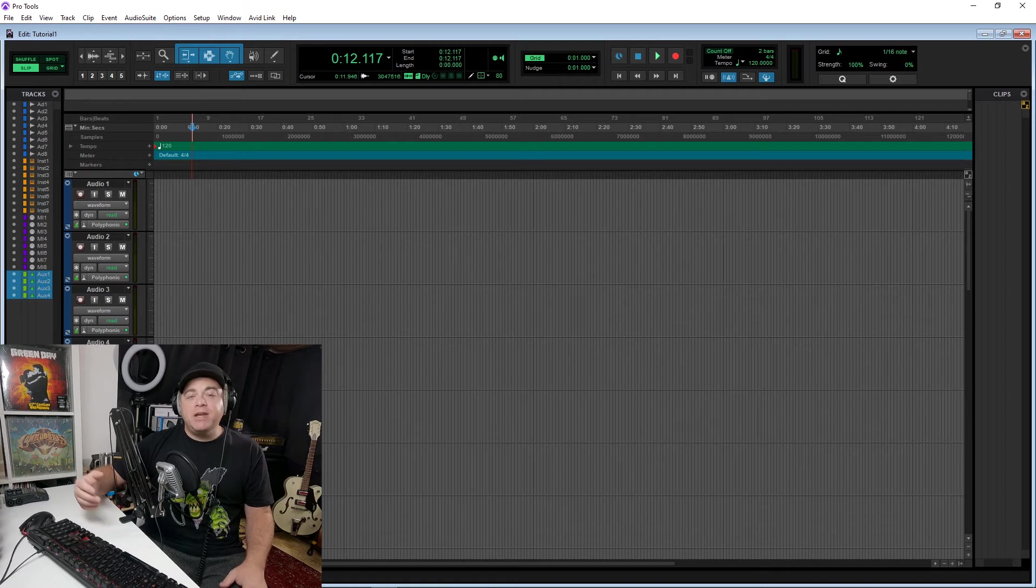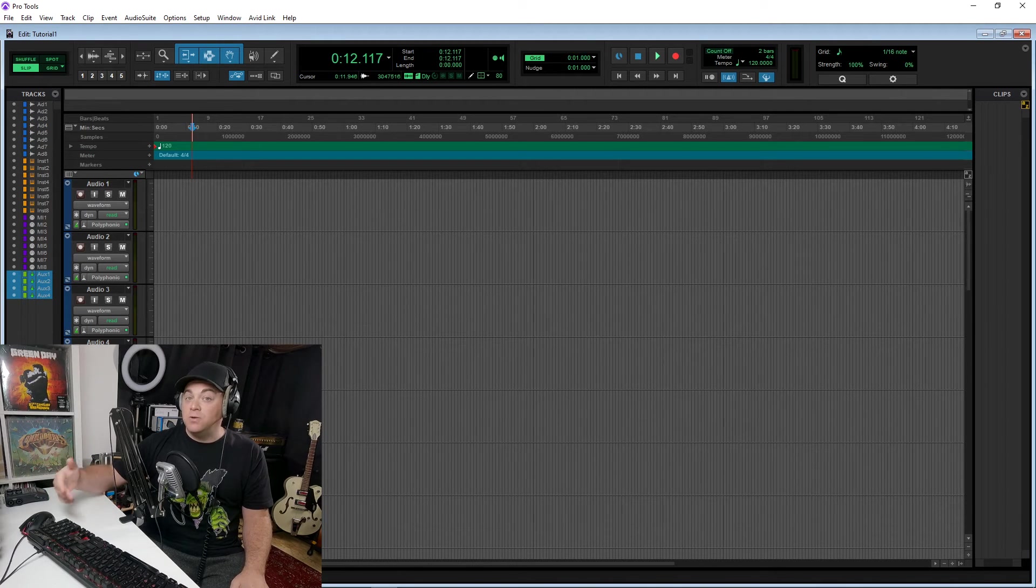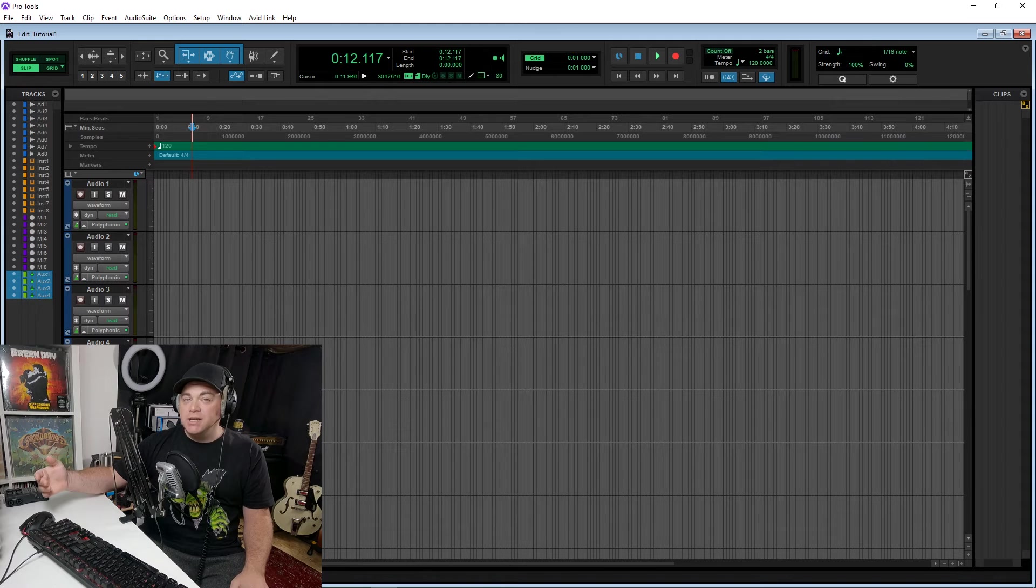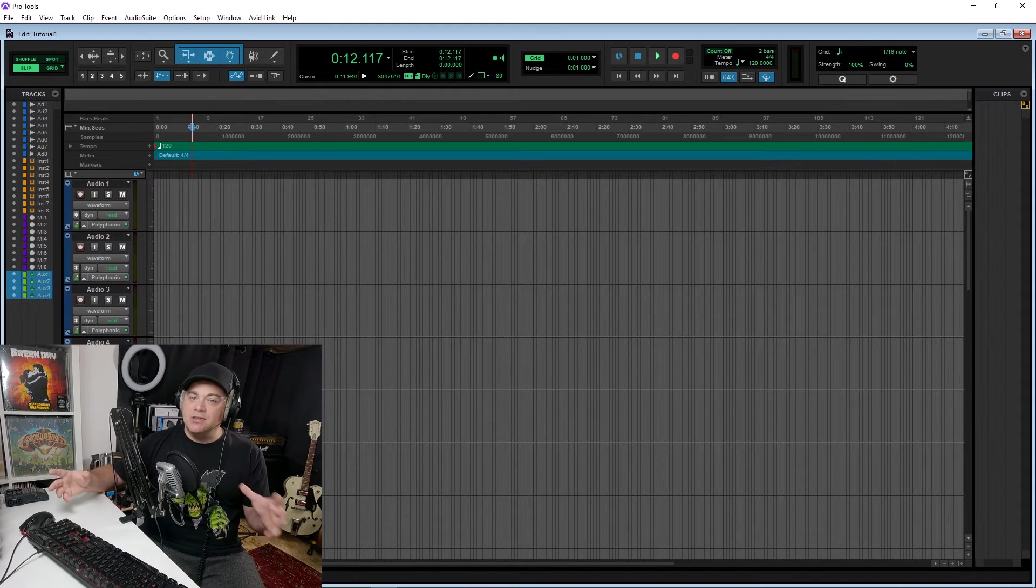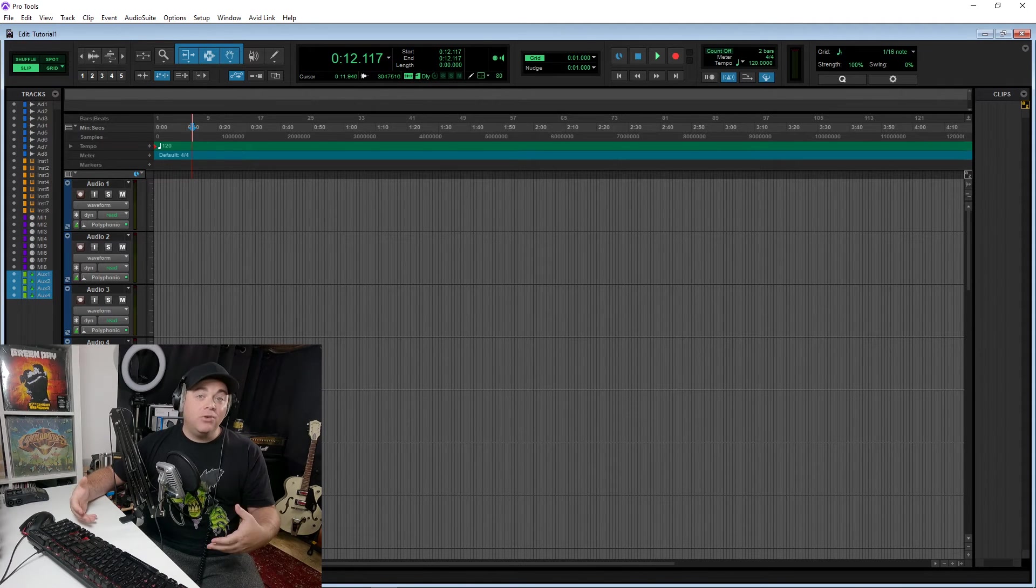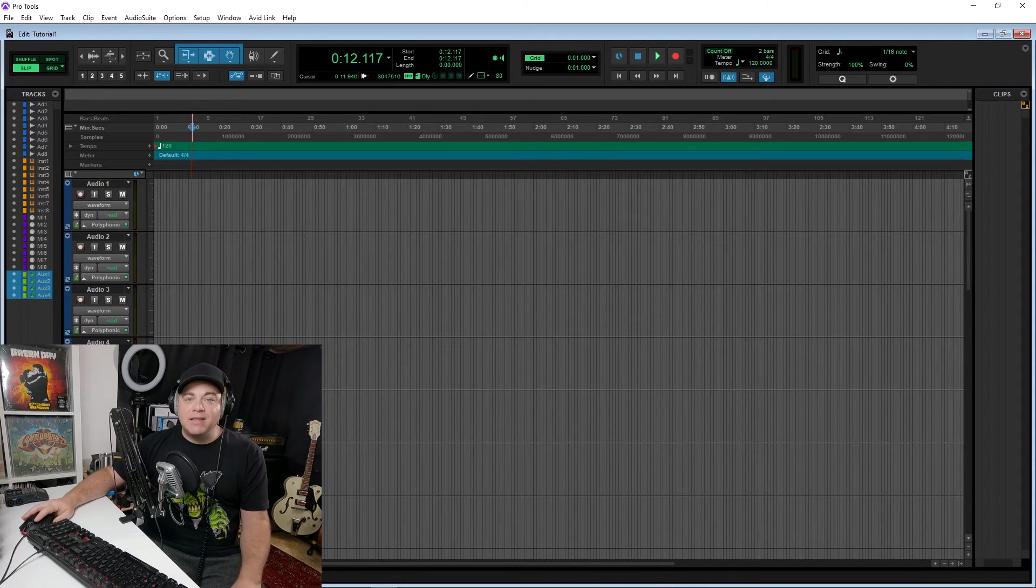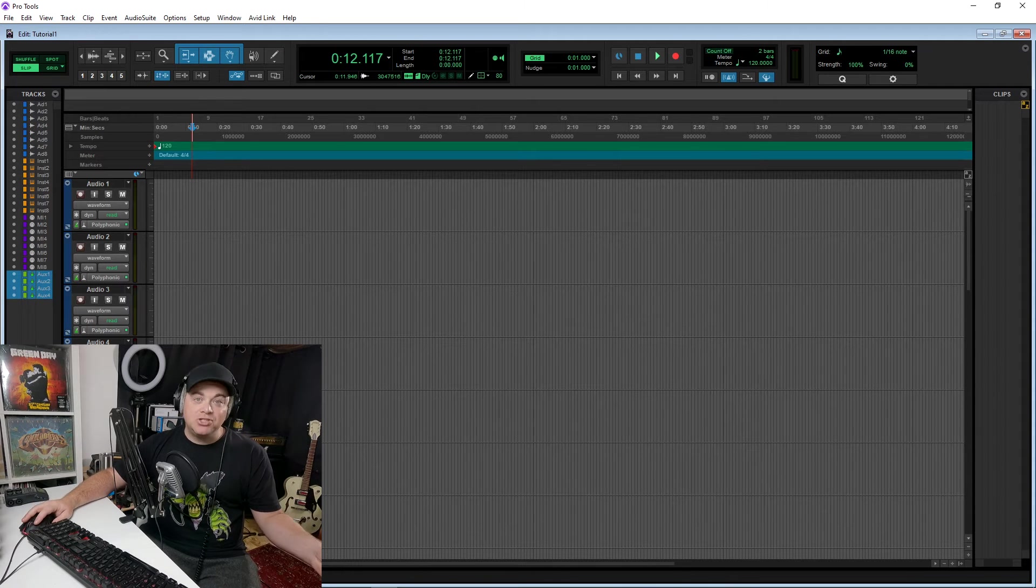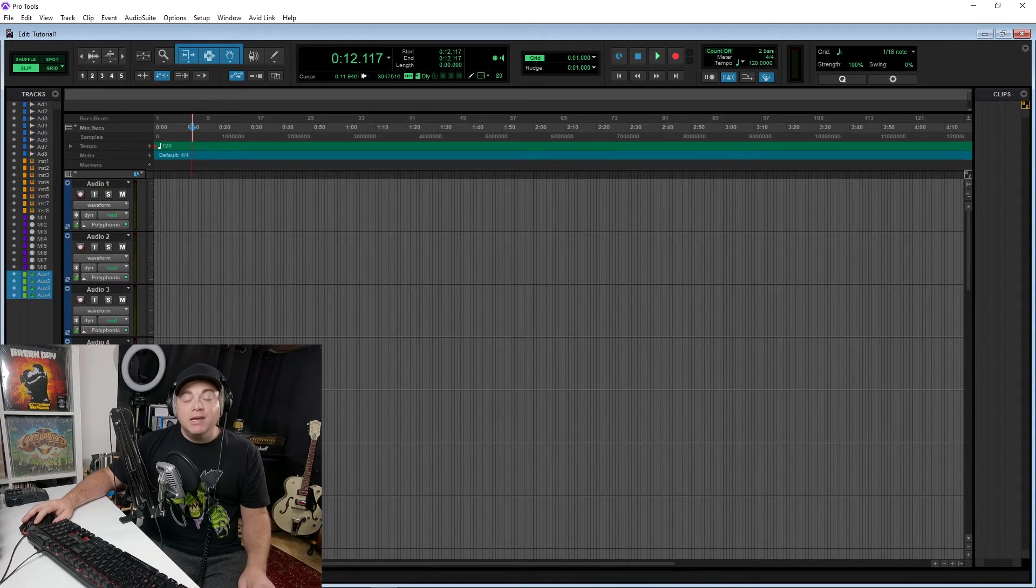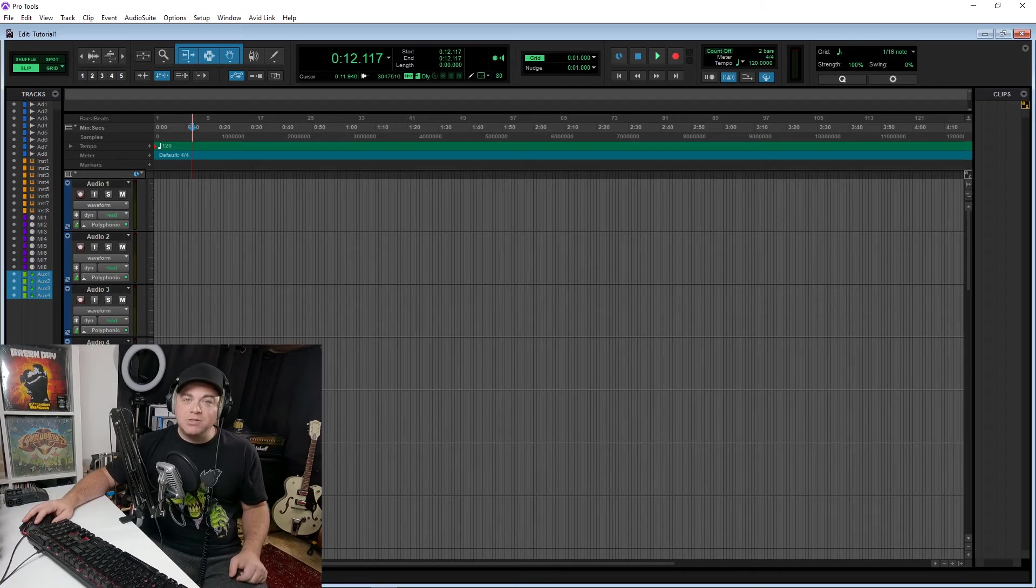Everybody can have Pro Tools Intro on their computers, and maybe one guy has the full version, and you guys can collab together, create music together, and it's not going to cost additional licenses to set that up on additional computers. And that's a really nice feature there as well.